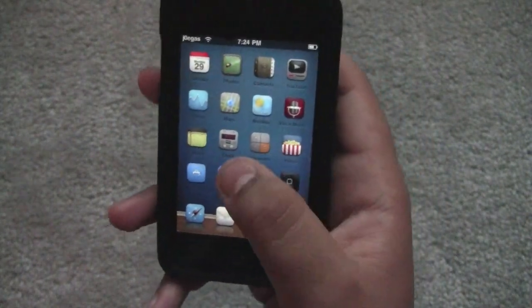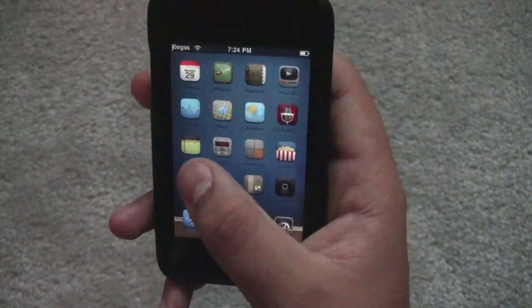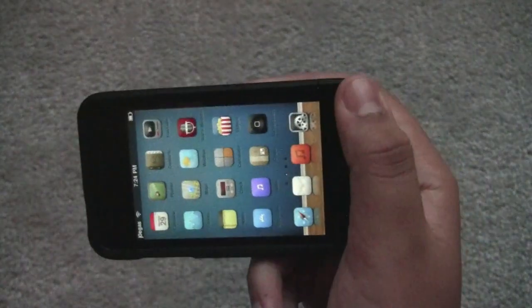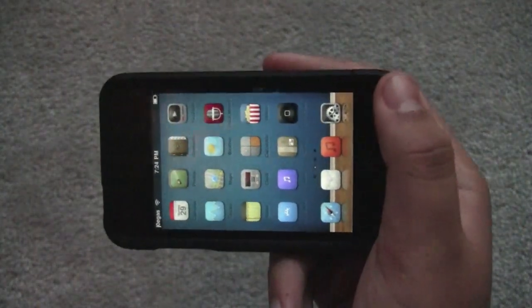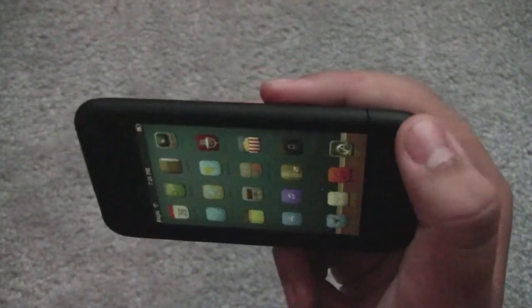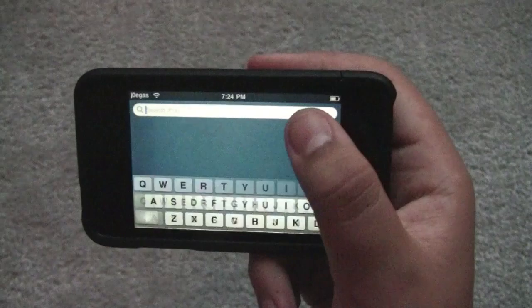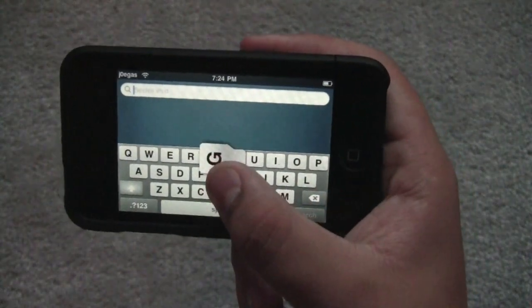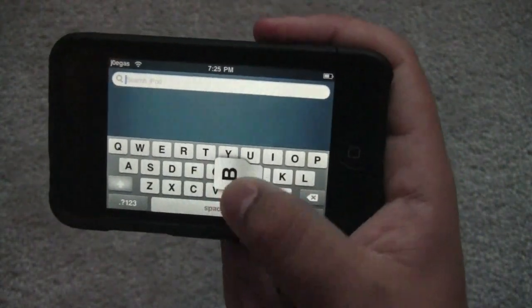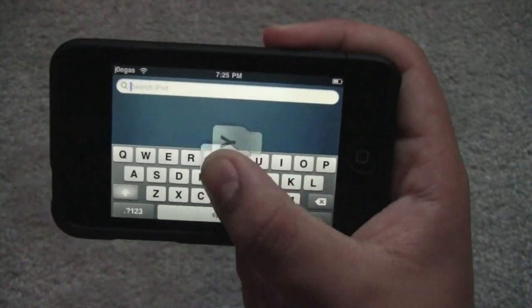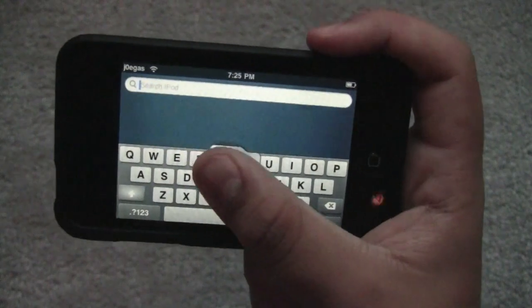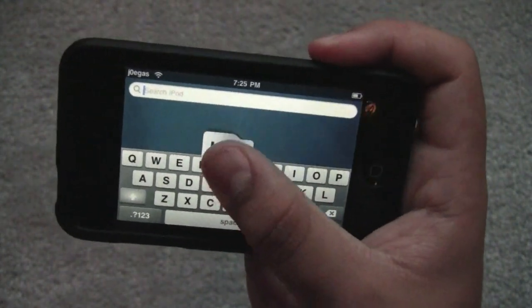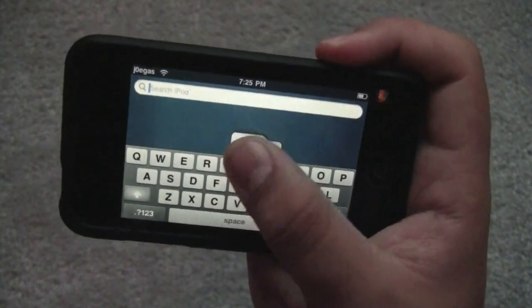I'm going to go over some bugs. Say I go to landscape mode — maybe if the developer's watching this, he'll have an idea how to fix this. When I search, the keyboard is still at an angle, if you can see that. So the keyboard orientation doesn't change. I don't know how he's going to fix that — that's probably going to be some trouble.